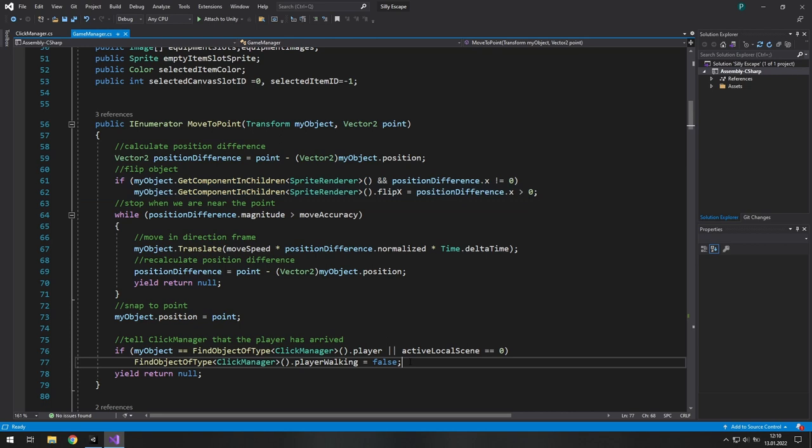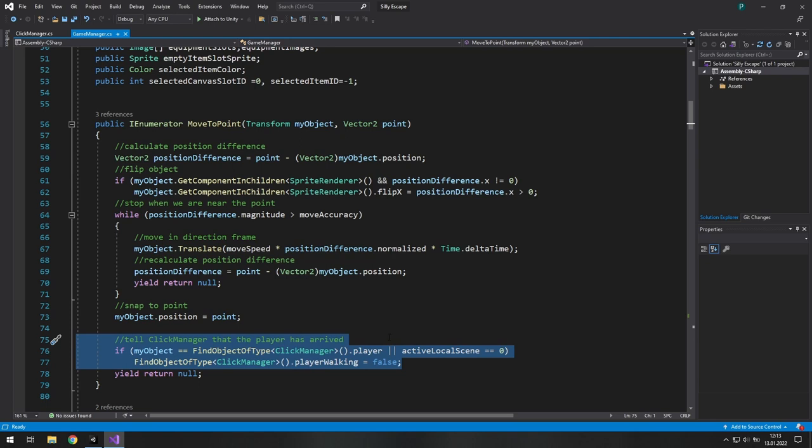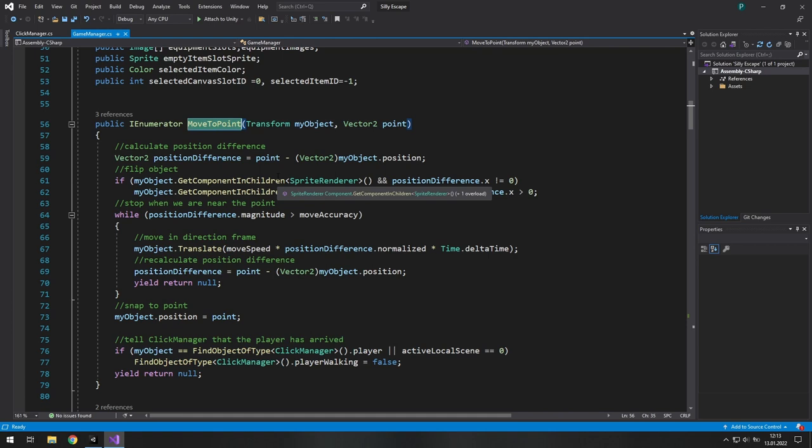But I also check if the object I'm currently moving is the player. So what I want to say is that you can do that because it saves you a lot of time. But the price is that this function gets a little bit more complicated. Now I need to keep in mind that moveToPoint function also changes playerWalking boolean if the player arrives to the point.